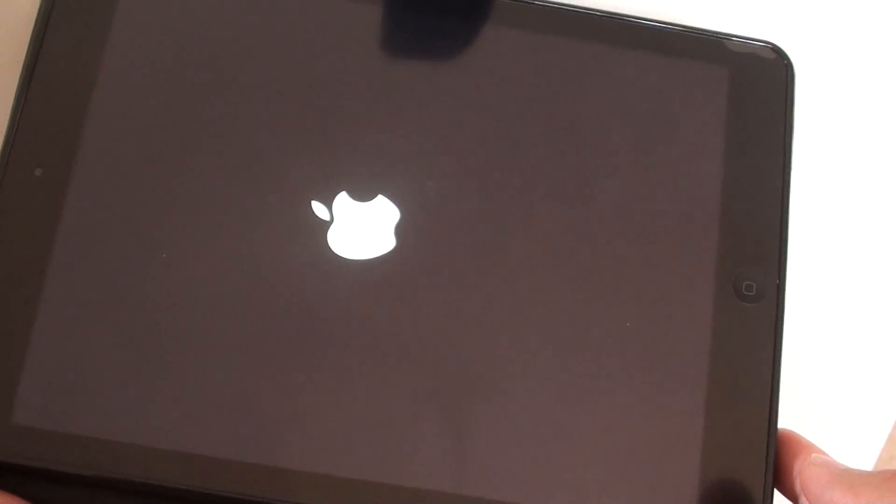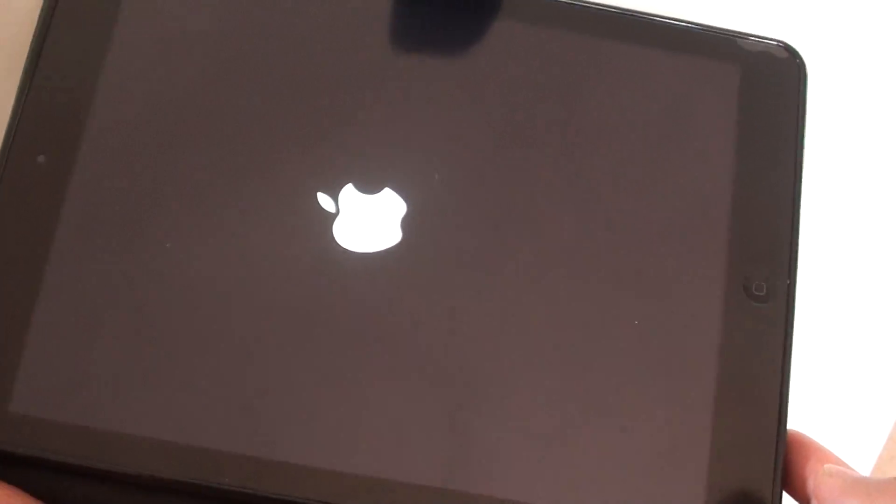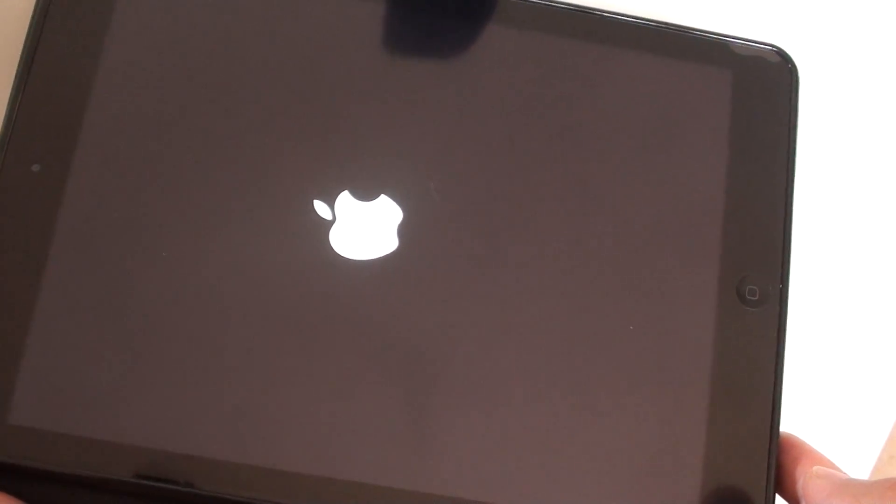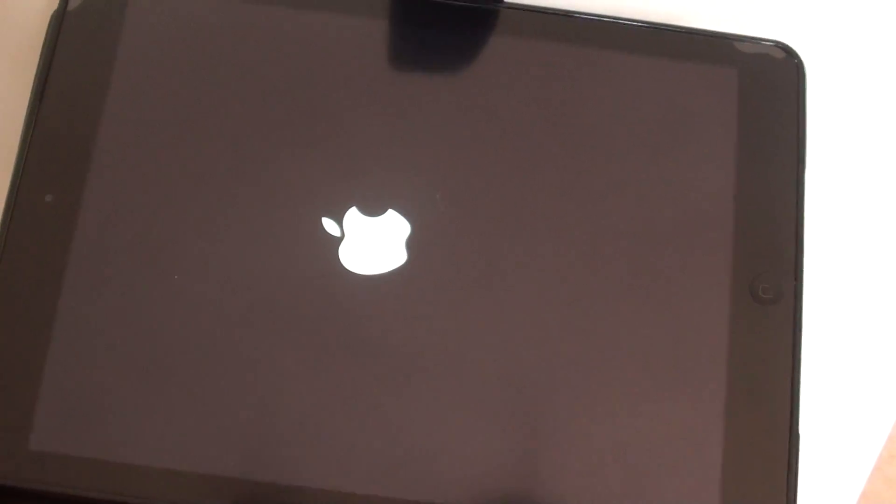So once it boots up, you can try to have your network connections again and see if you still have any problems. And that is pretty much it. Thanks for watching this video.